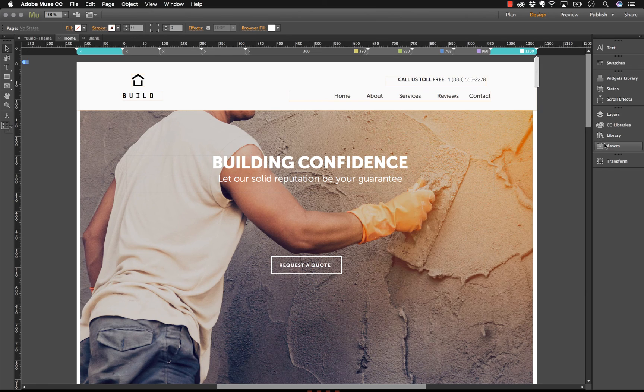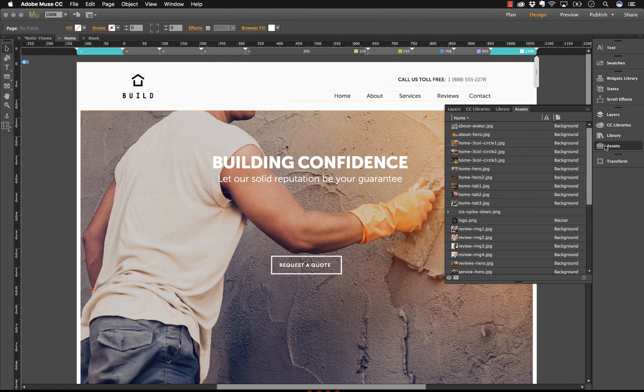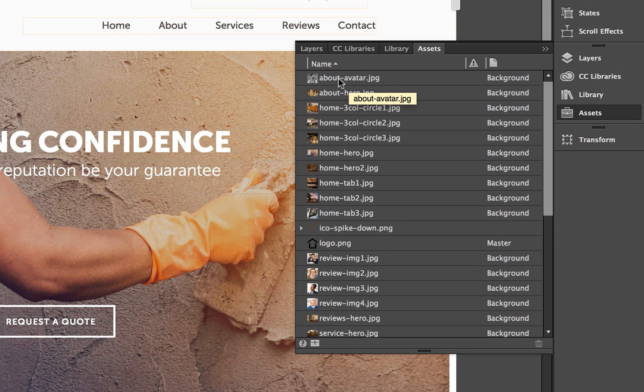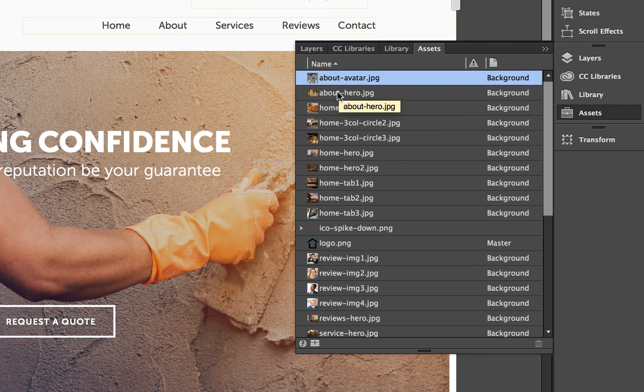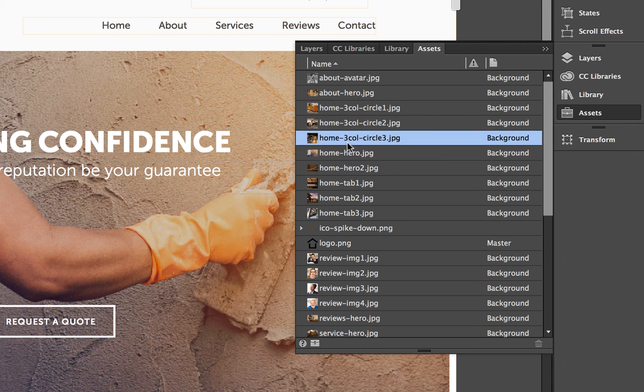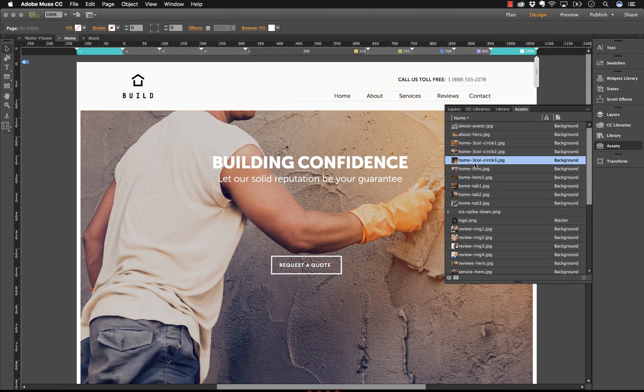Muse sites use assets linked to items on your computer. So as you can see here in the assets panel, we have links to images that are stored in a folder on the computer. If you simply update an image in the folder, it's going to update in Muse as well.